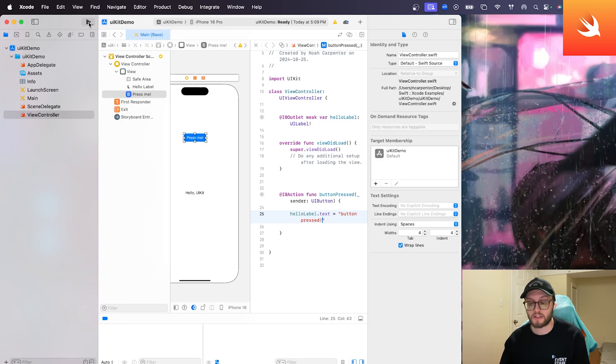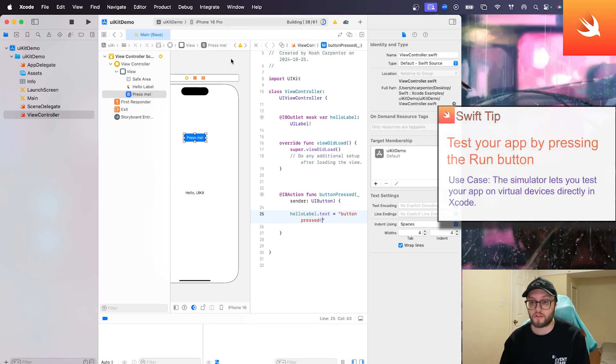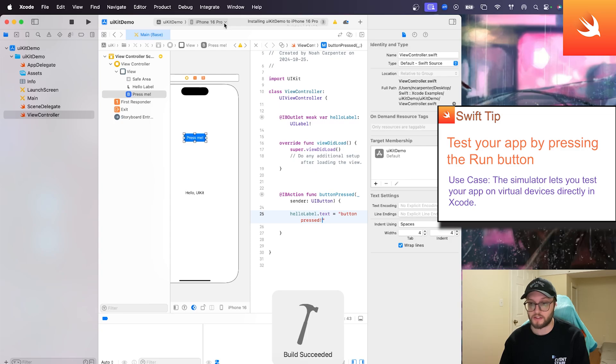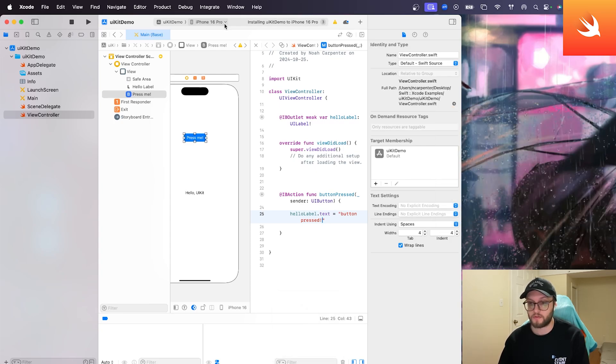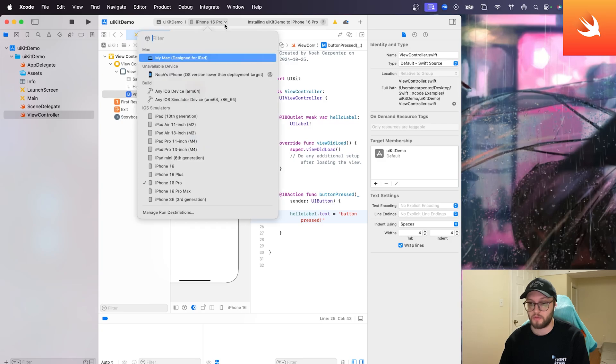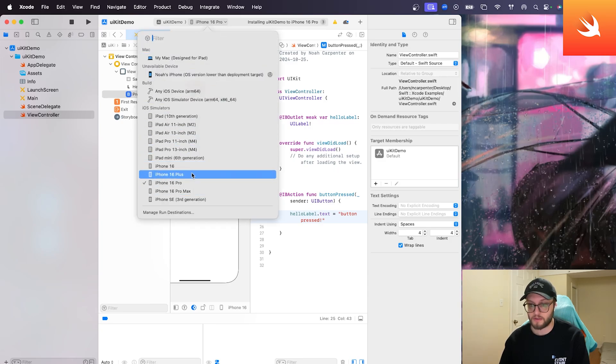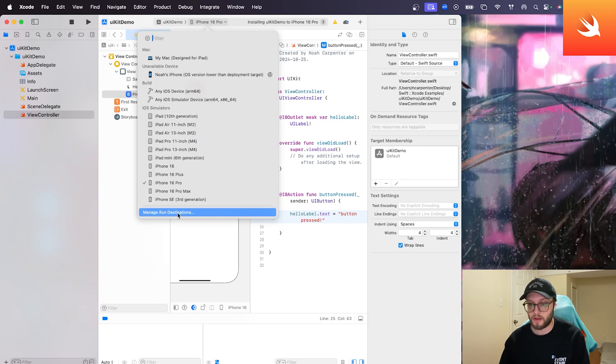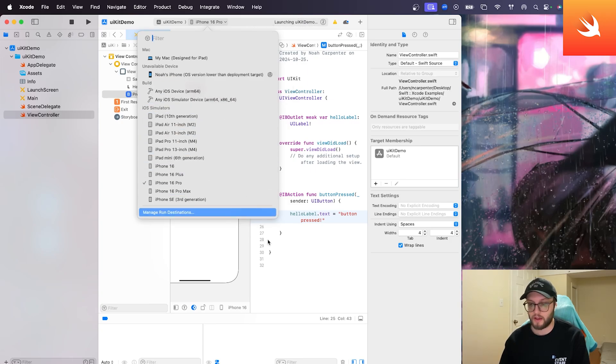So you can either press command R to run, or press this play button in the top left. And from there, we're going to be able to launch the simulator. You can also change what phone or device you're simulating on. If you see the top of my screen here, where it says iPhone 16 Pro, you can go ahead and see all the different iOS simulators you have. You can even manage the run destinations, or even use your own phone, iPad, etc. for testing on.